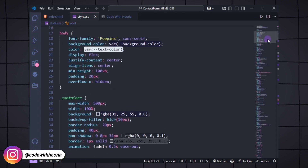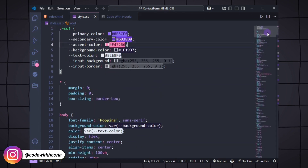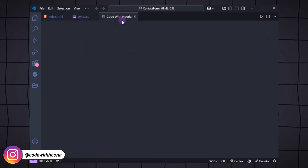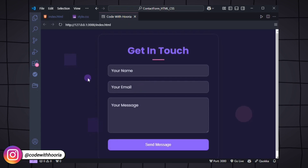This will create a sleek and responsive design. You can adjust the colors and fonts to match your website's theme.